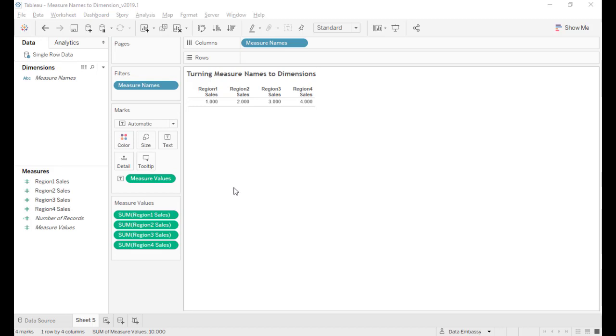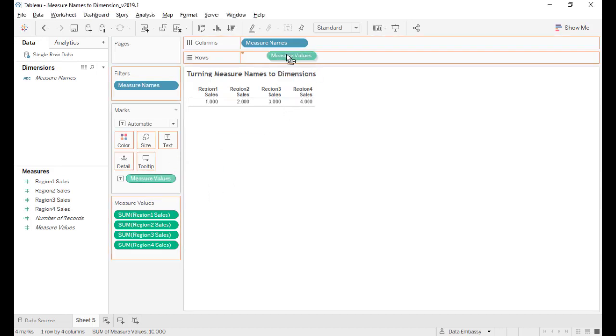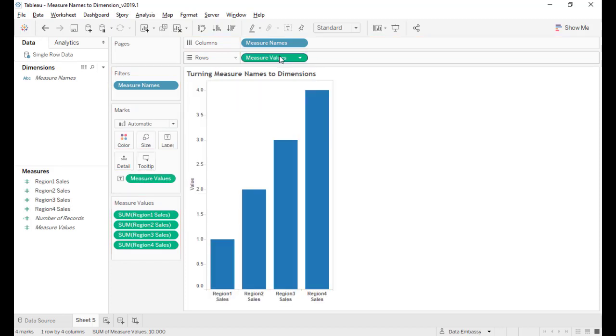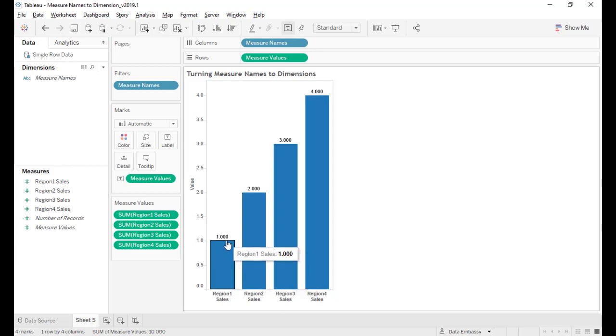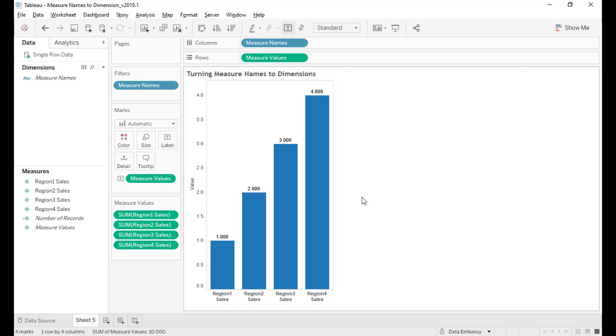We can create the bar chart by pressing the Control key and dragging. So we can create this bar chart with labels. However, it's not trivial to add percentage for each bar. This should be 10%, this should be 20%. It's very hard.